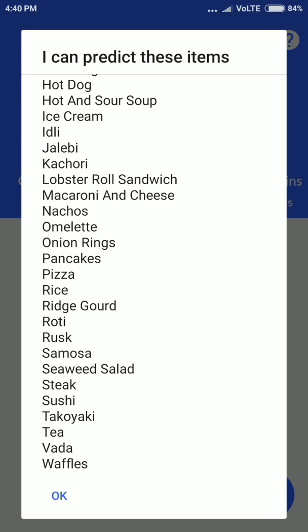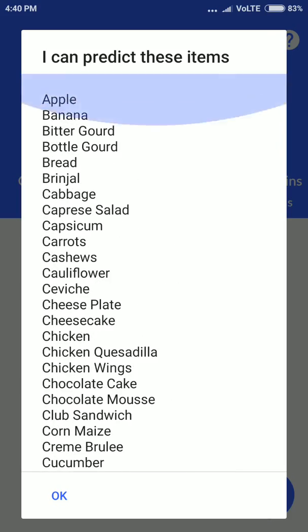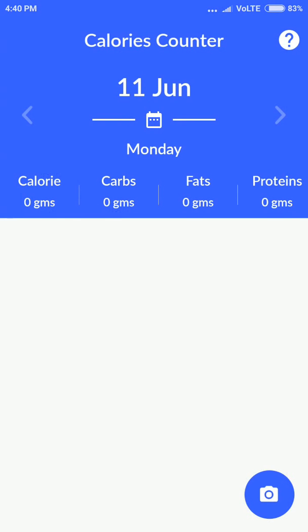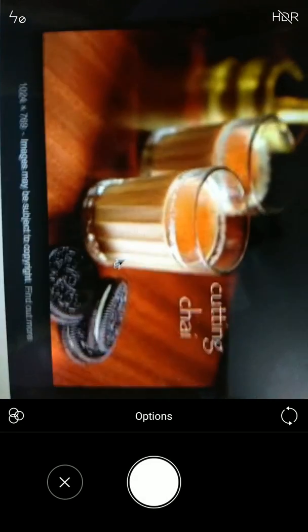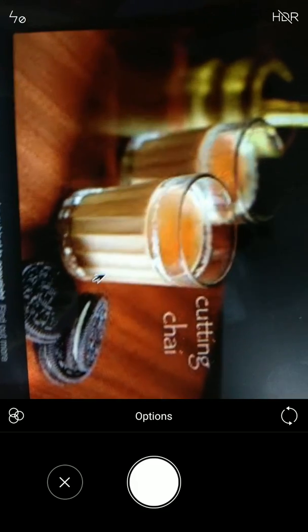I have trained this classifier to identify these items. Let's start the demo. I'll click the camera icon on the bottom right. I've opened some Google Images just to test this classifier — I'll click this picture.